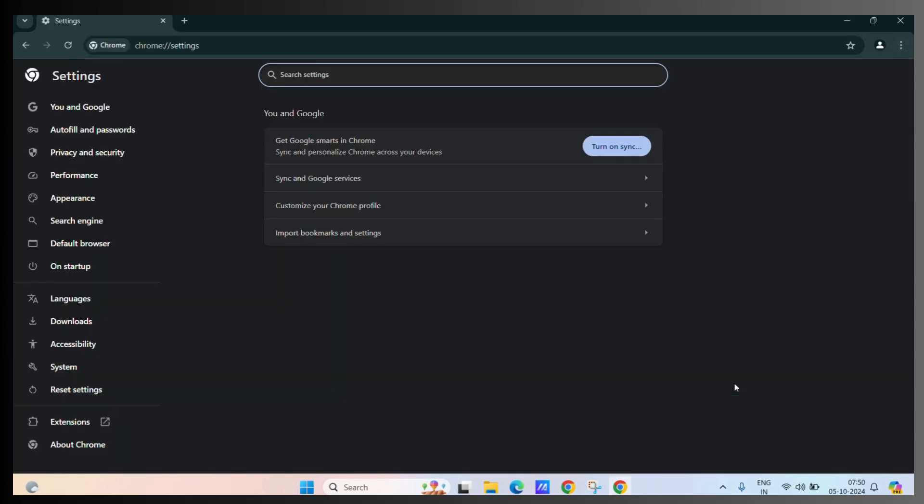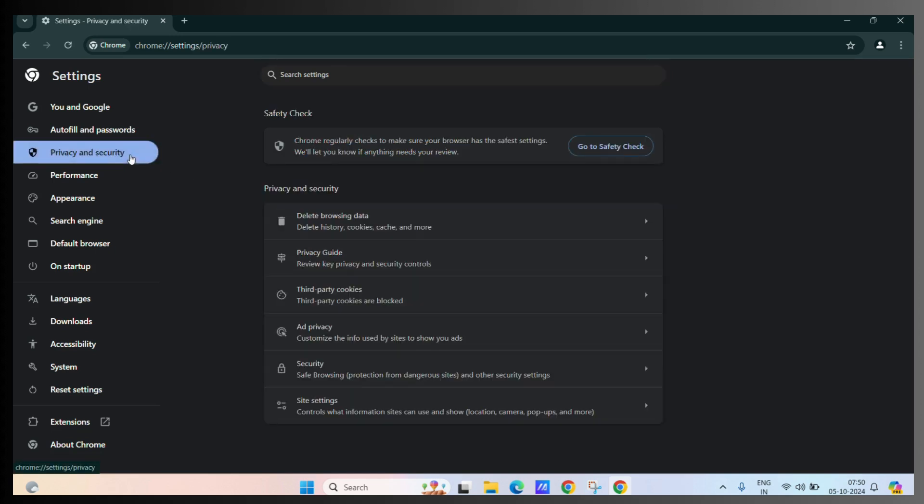Now, here you can see the privacy and security tab. Click on it.